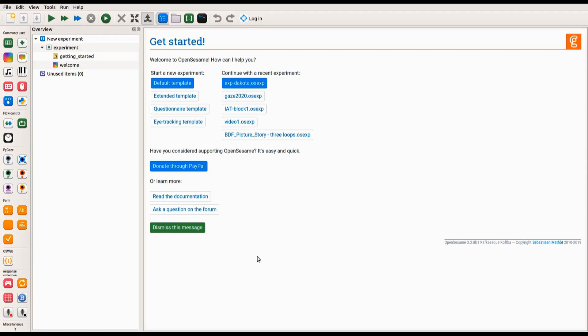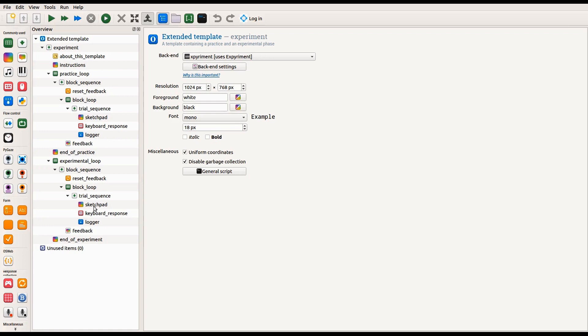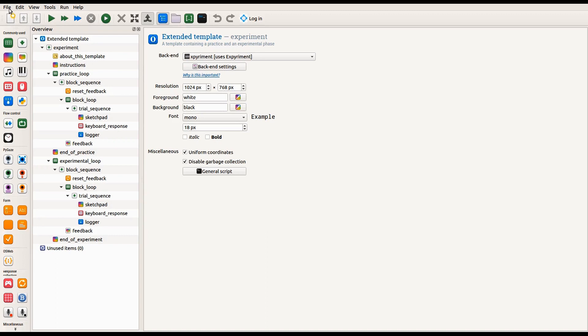When you start OpenSesame, you will see a Get Started tab with a list of templates and recently opened experiments. For the current video we will use the extended template, so we click on this button, and we see that OpenSesame automatically generated a template experiment. The first thing I want to do is save our experiment — good practice — so I click on File, then Save, and give the experiment a meaningful name.